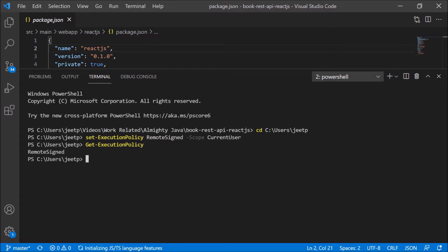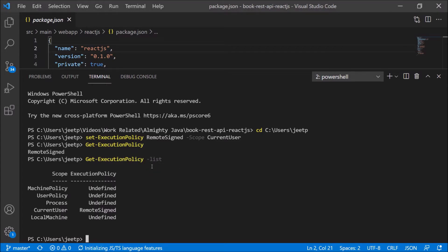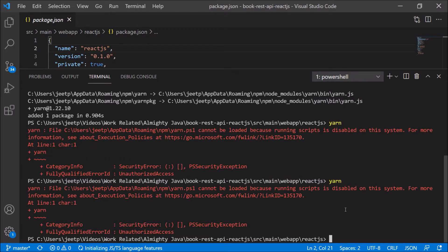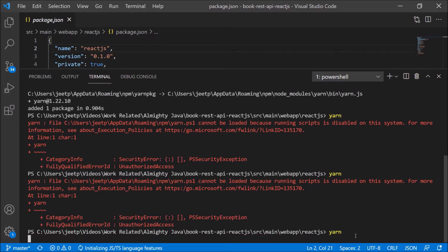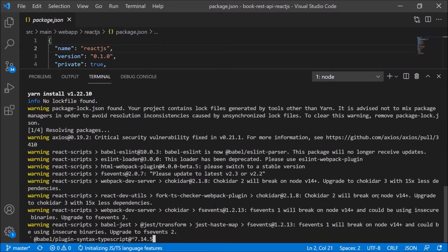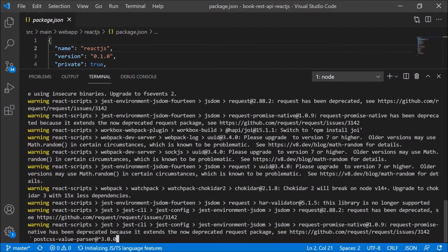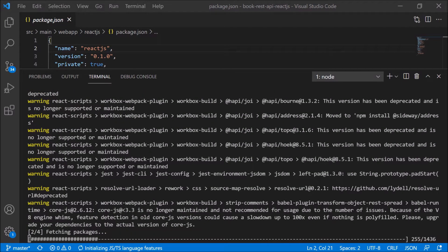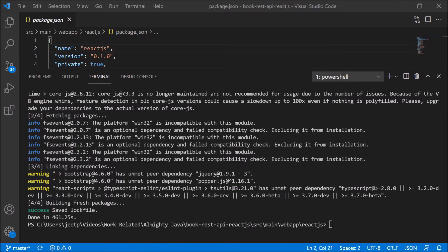You can check all the execution policy list. See, the command is very simple. See, it is including the current user also. Now let's again try to execute the yarn command. See, now it is working and installation starts. Installation completed.